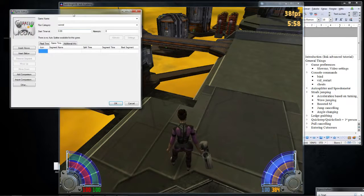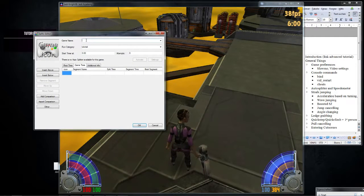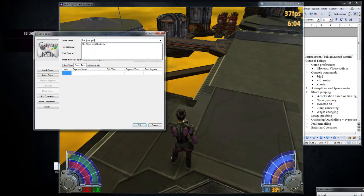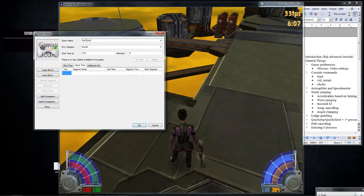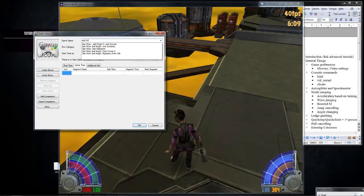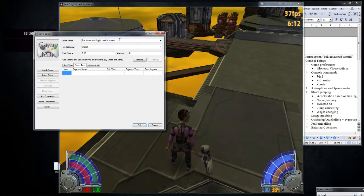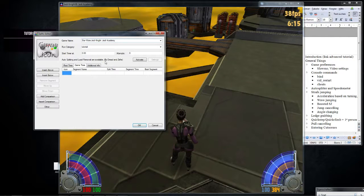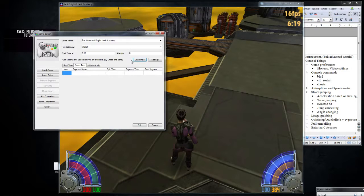So you press edit splits, and then you can enter the game name. So what you do is you enter Star Wars Jedi Knight something. I don't even find it now. Jedi Knight Academy. There it is. So you enter this, and it says autosplitting and load removal available by the Fantastic Dread and Ziffy. Now you press activate, and hey, you just got it. That's it.